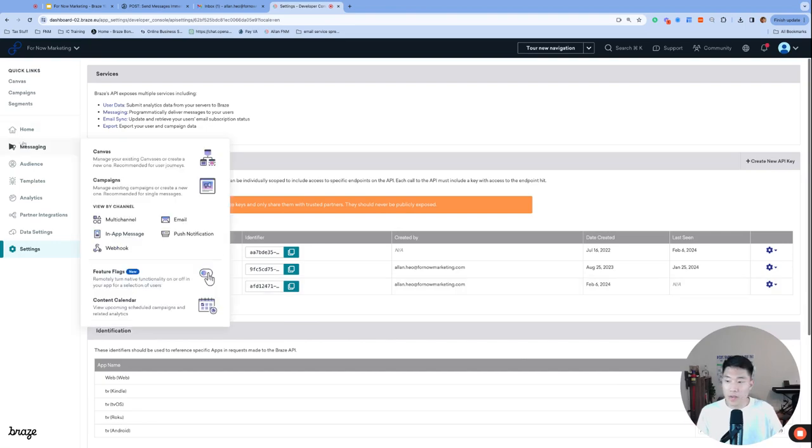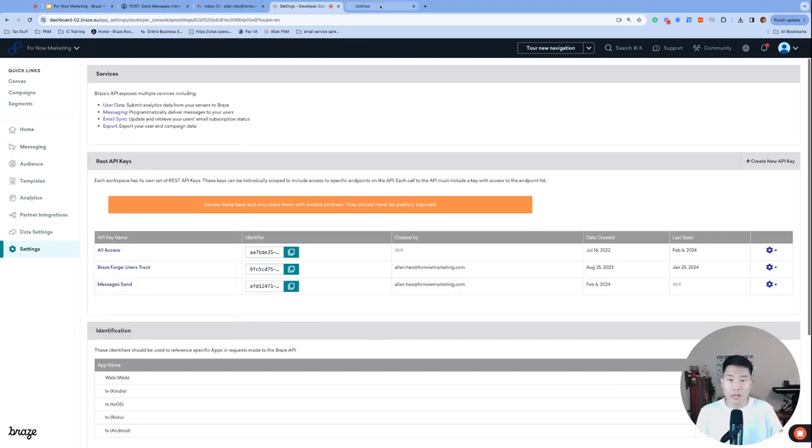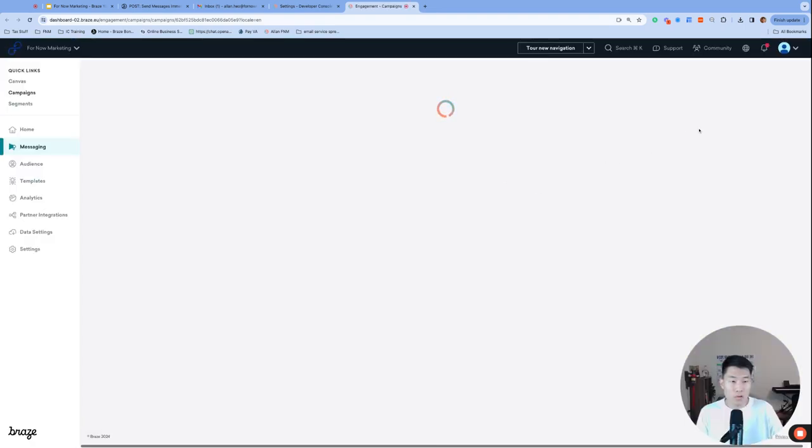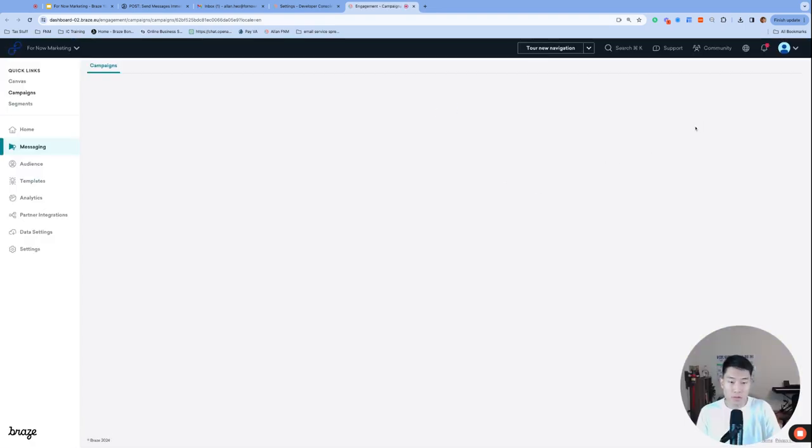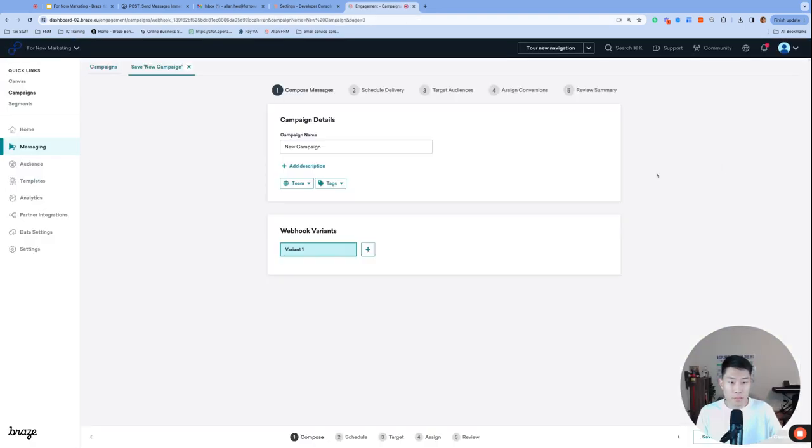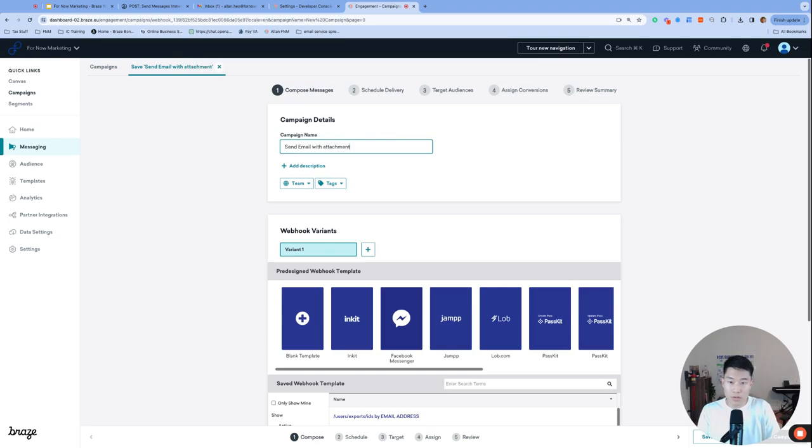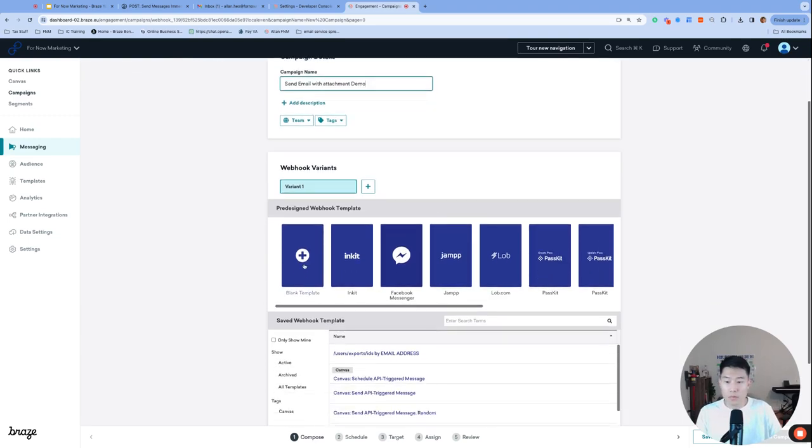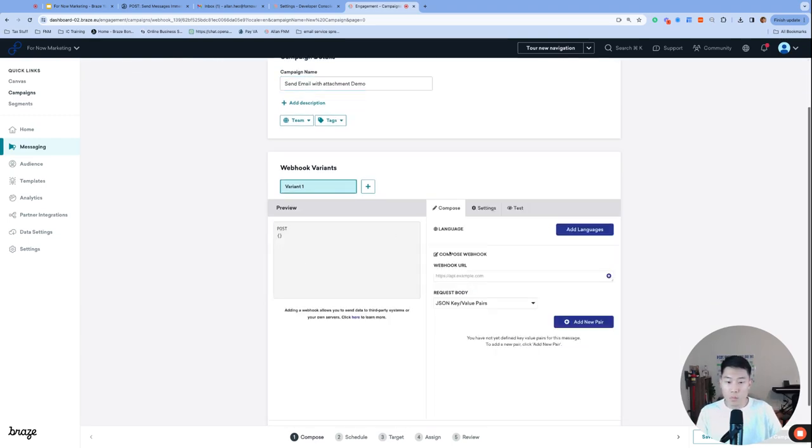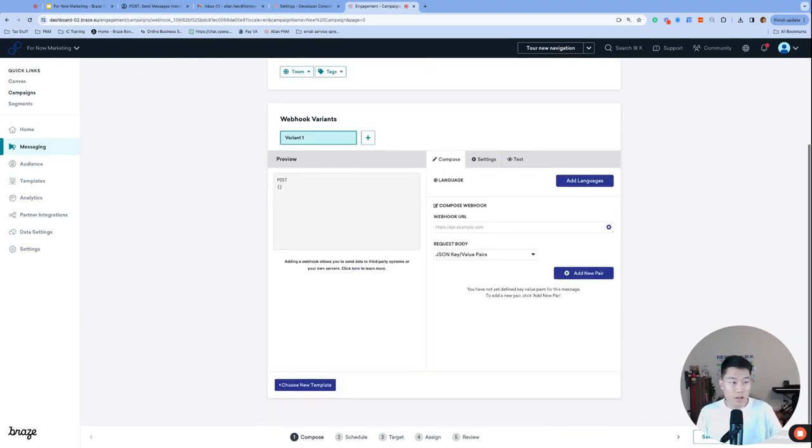Next, let's create a webhook campaign. So navigate to the campaigns page. And we will create a new webhook campaign. So campaign webhook, I'll call this send email with attachment demo. We'll create a blank webhook and fill in the webhook URL with one of the following URLs that you can find in the dashboard. My webhook URL will be this one.